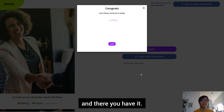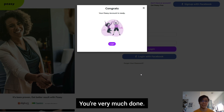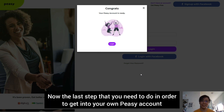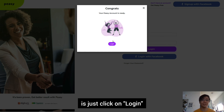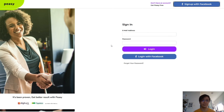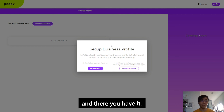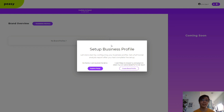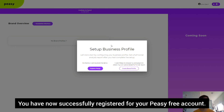And there you have it — you're very much done. The last step that you need to do in order to get into your own PZ account is just click on login. You have now successfully registered for your PZ free account.